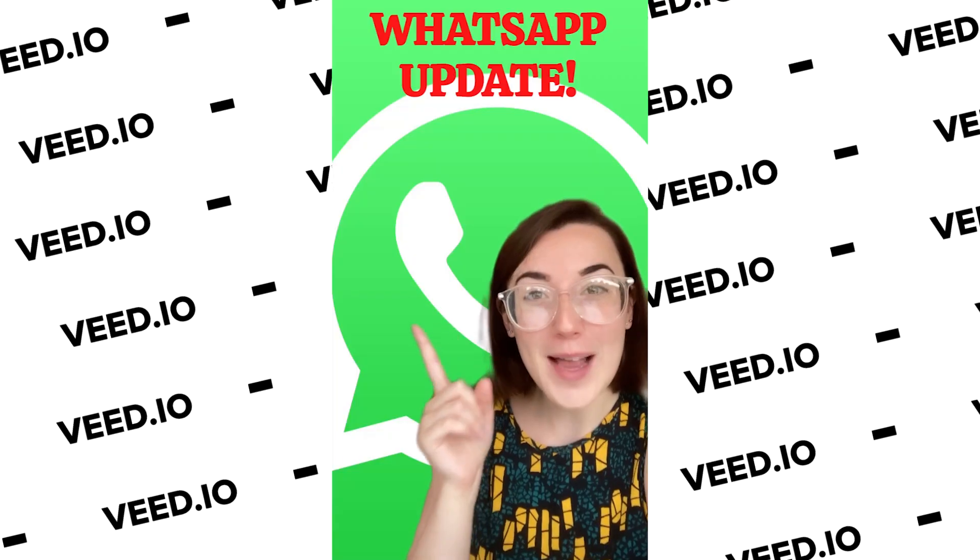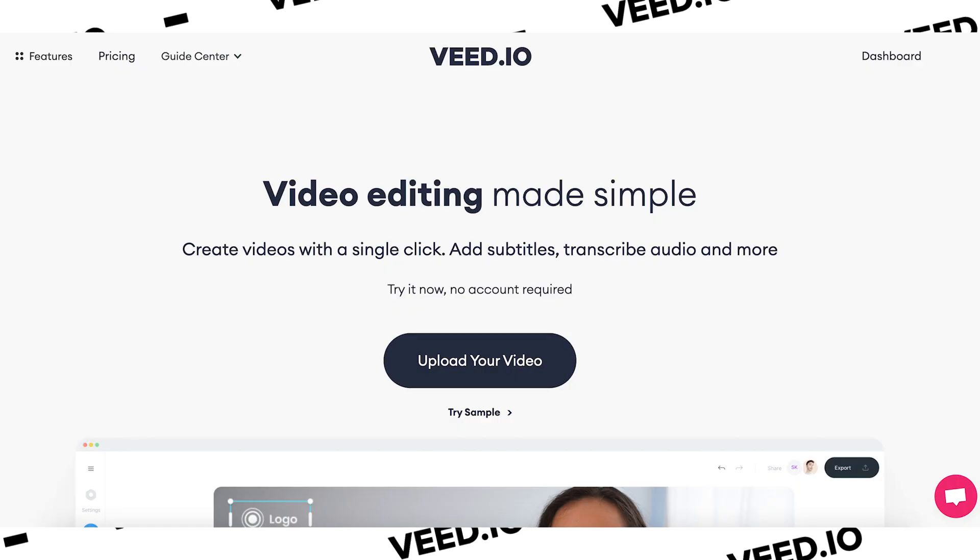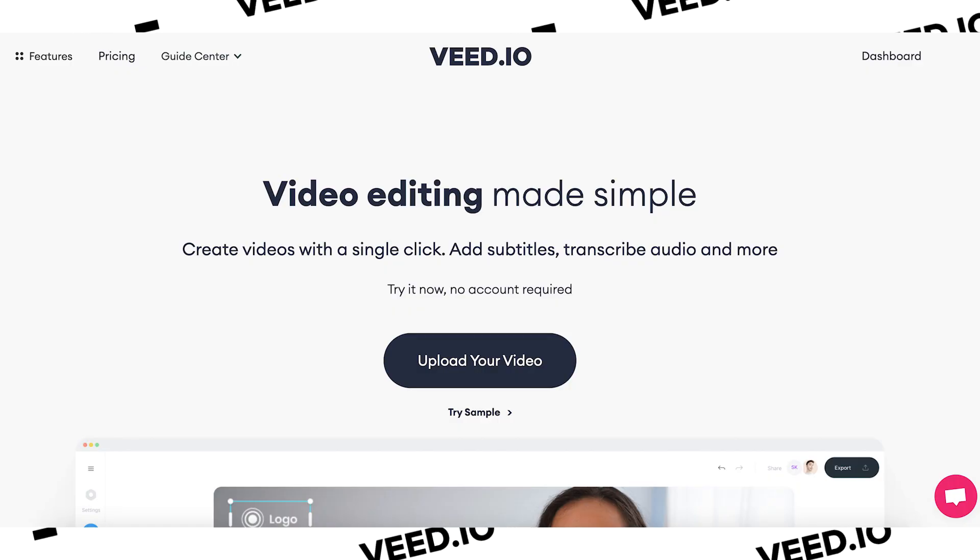In this tutorial, I'm going to show you how to add text to a TikTok video. Hey everyone, I'm Becca and to be able to do this we're going to be using Veed, the online editing software.